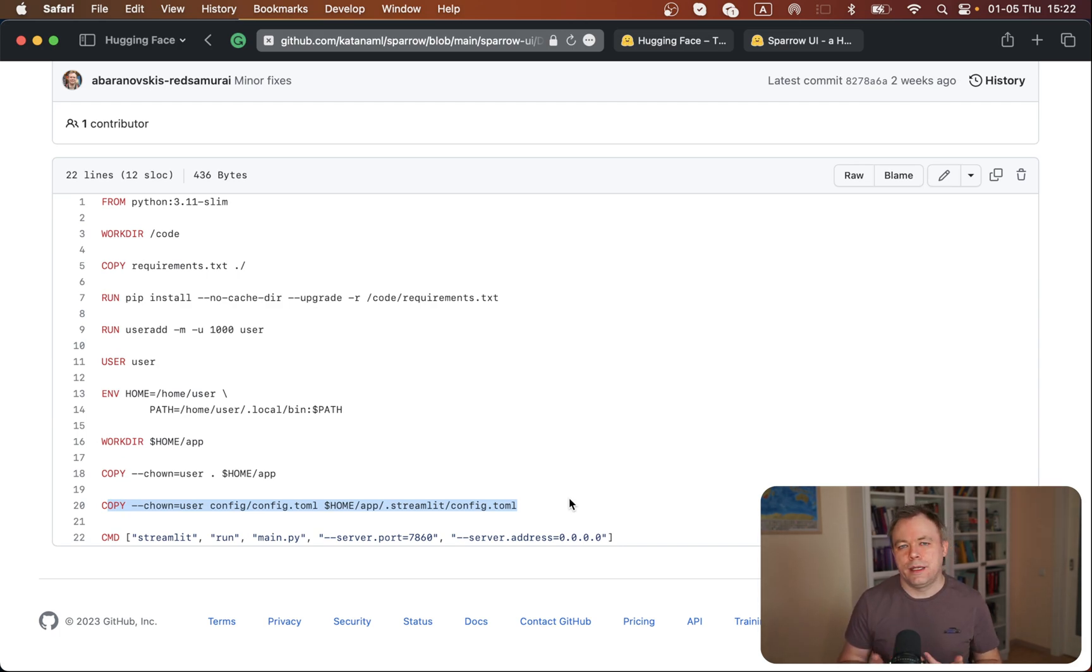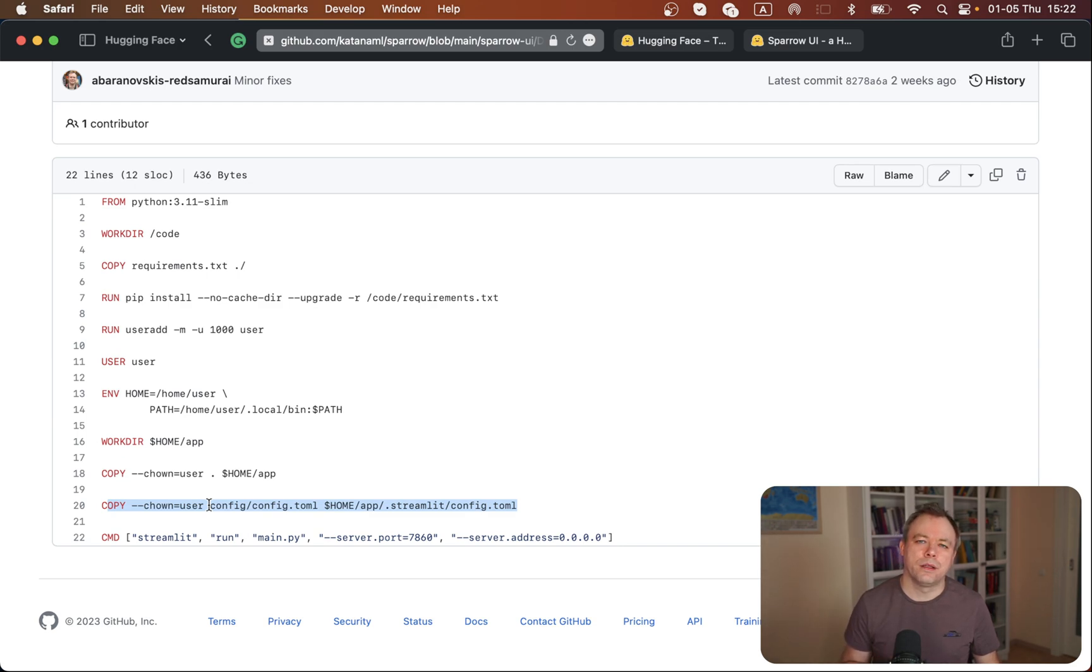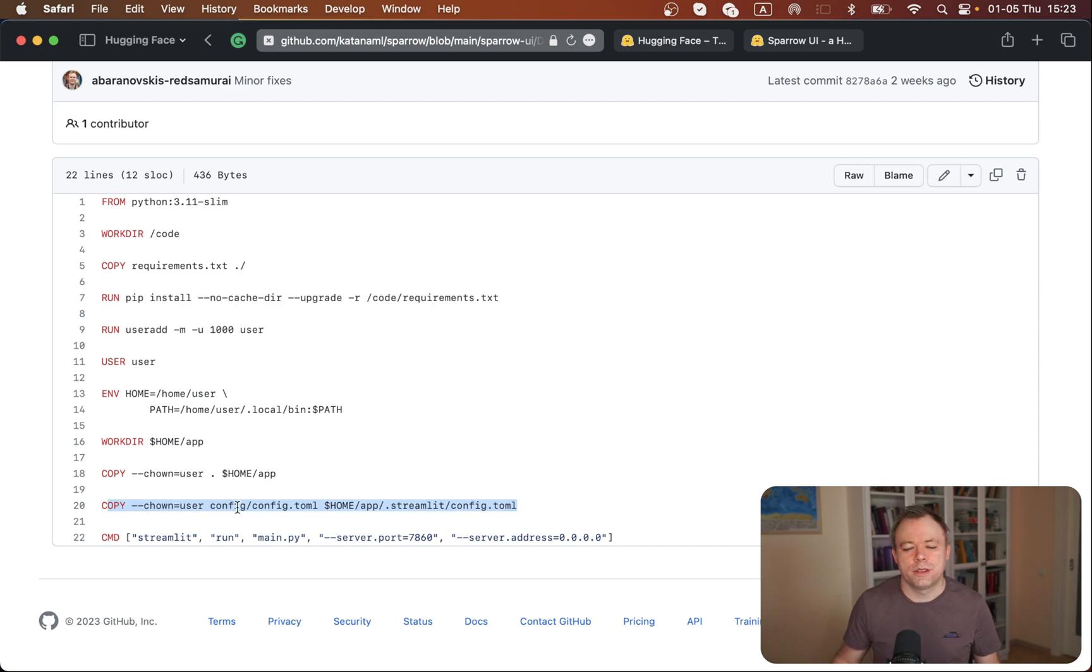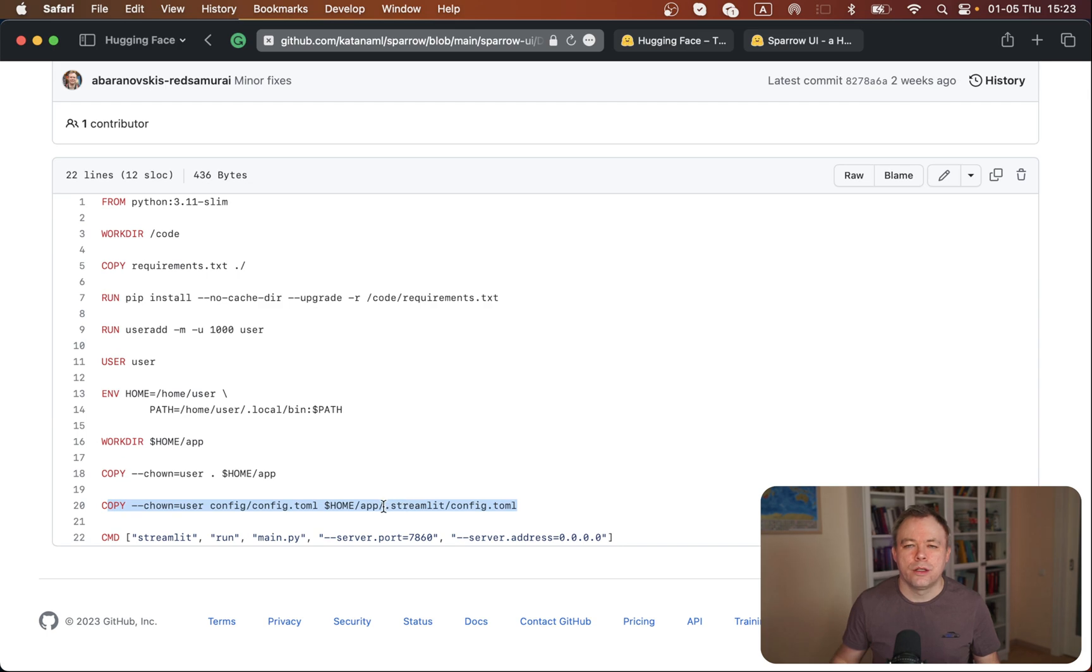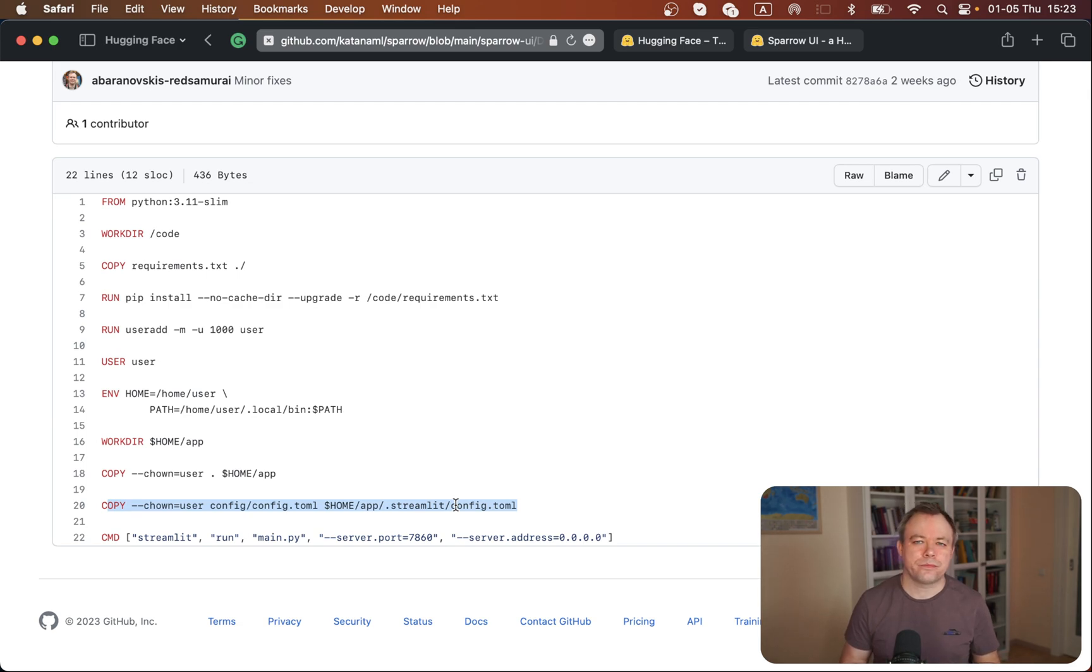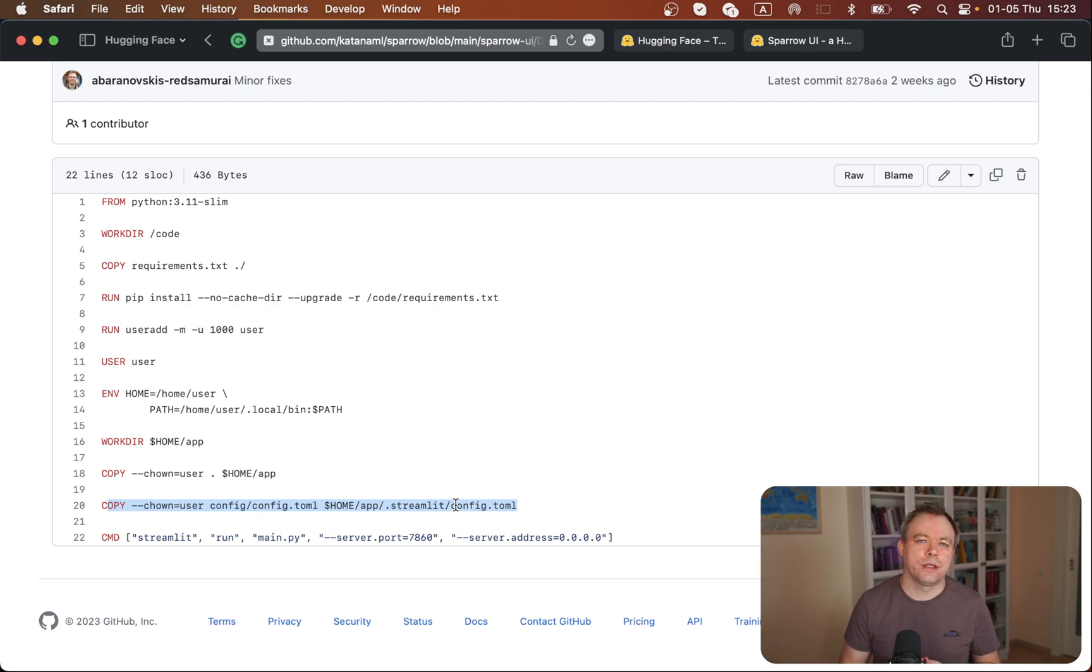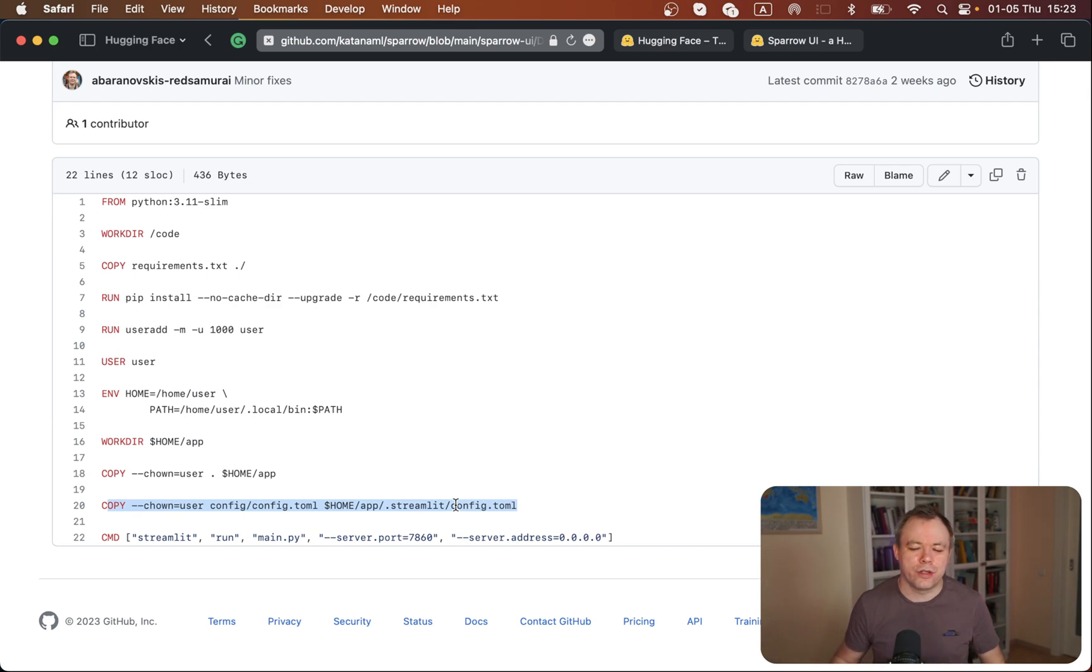Dot Streamlit folder holds configuration for the Streamlit application. So I created this workaround. I moved Streamlit configuration metadata to a config folder, which is not hidden. Then in this extra copy step, I copy from config folder into dot Streamlit folder inside the container that runs from Hugging Face Spaces. This workaround worked and Streamlit application runs with proper configuration.